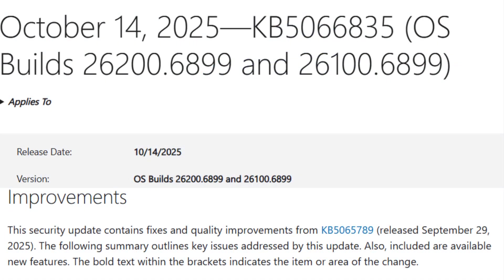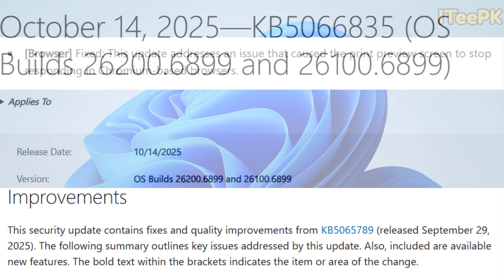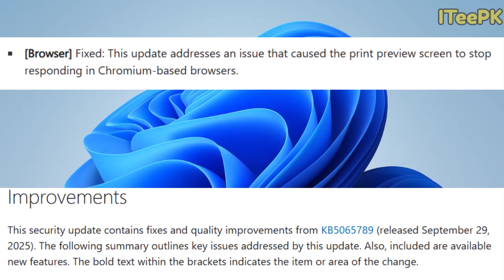Now let's take a look at what's new in this update. According to Microsoft's official support page, KB5066835 addresses the issue that caused the print preview screen to stop responding in Chromium-based browsers.